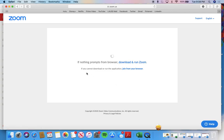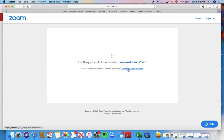Alternately, the easier way is this might pop up if you cannot download or run the application, join from your browser. If you click this, you will enter the meeting automatically from your browser, and you don't have to worry about it anymore.